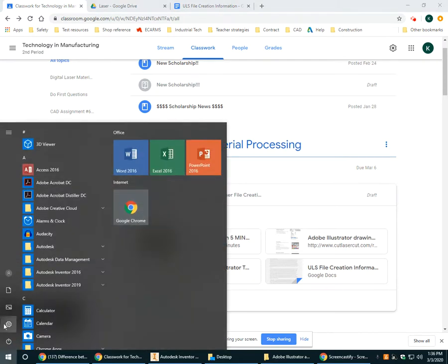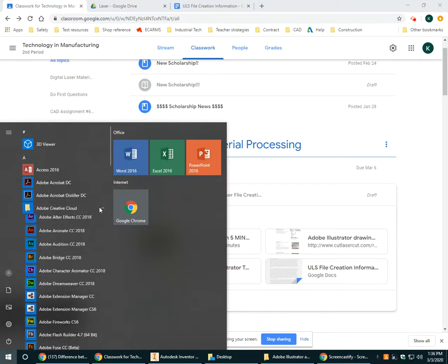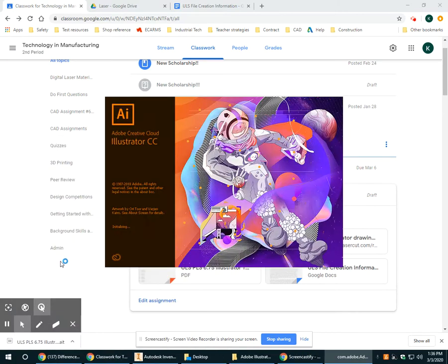So let's go to the start bar and under the A, you're going to see Adobe Creative Cloud, go ahead and expand that. And then we're going to open up Adobe Illustrator and the icon is this orange AI, so go ahead and click that.